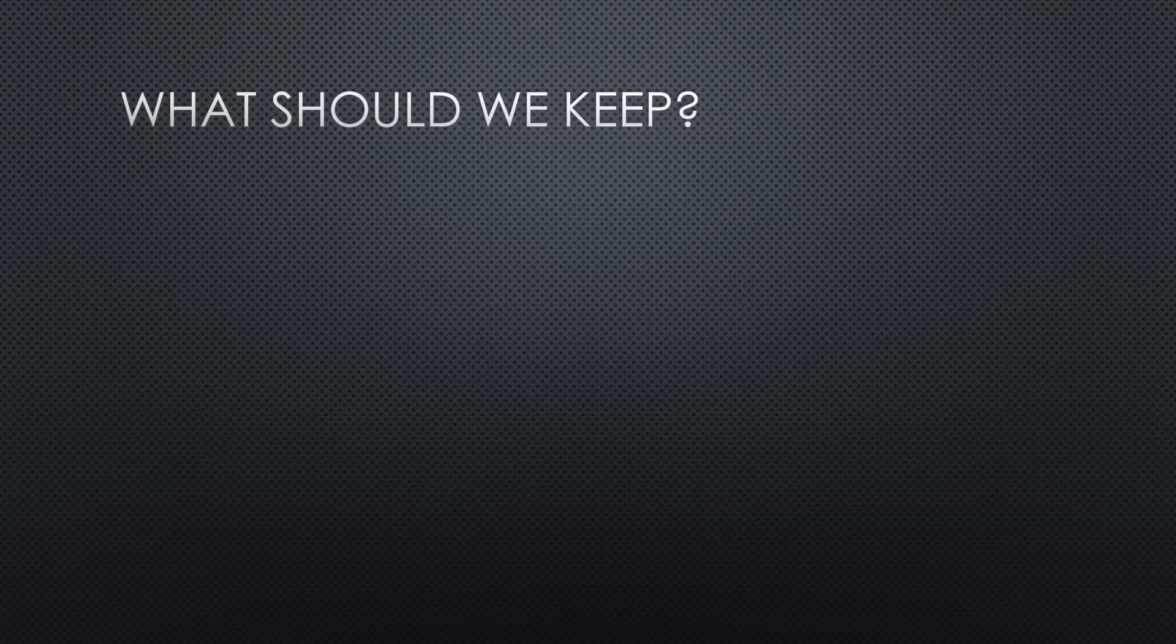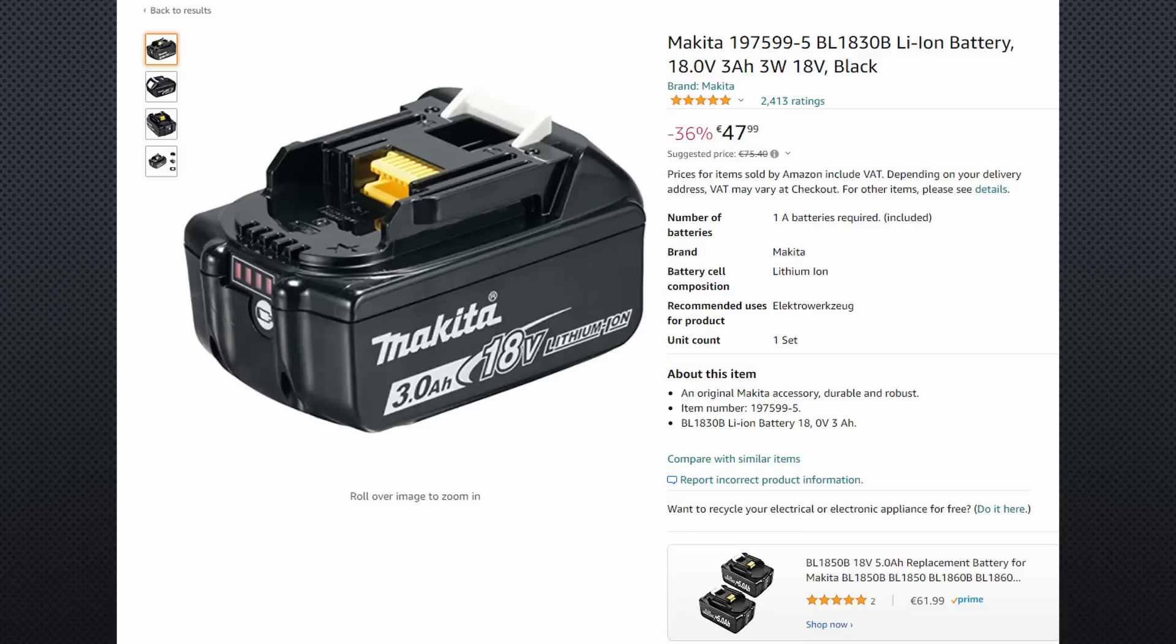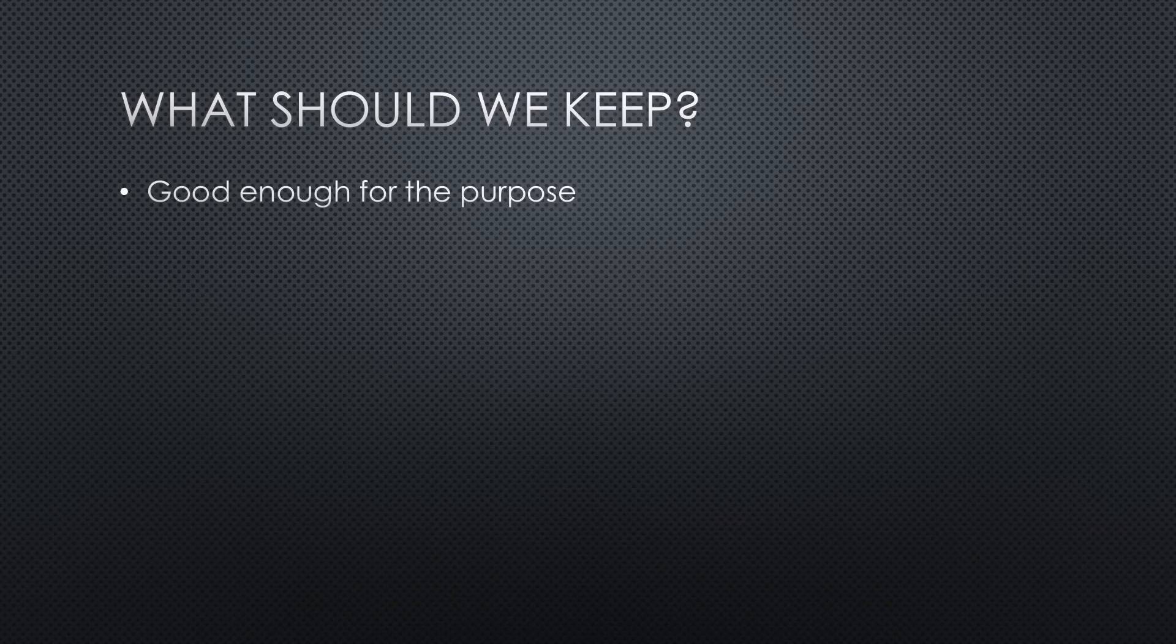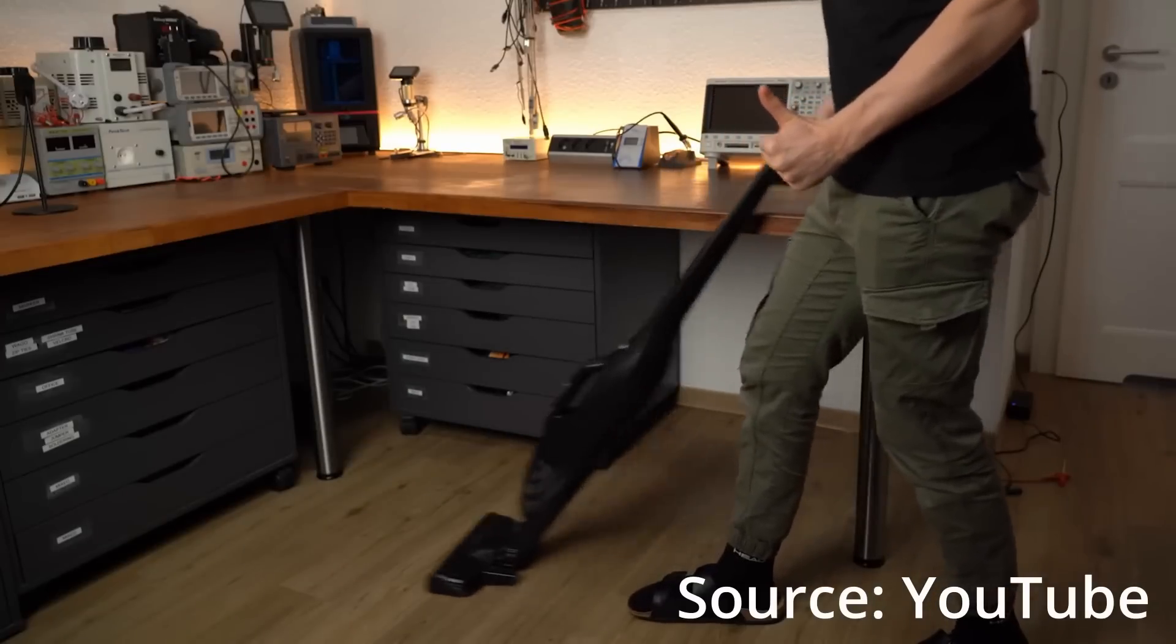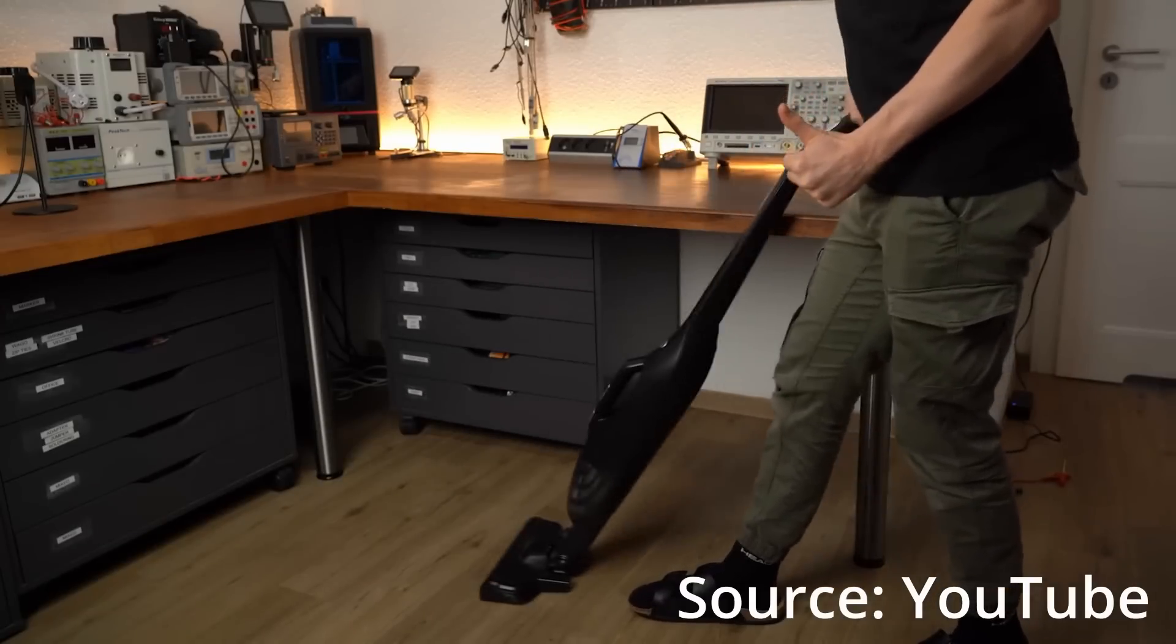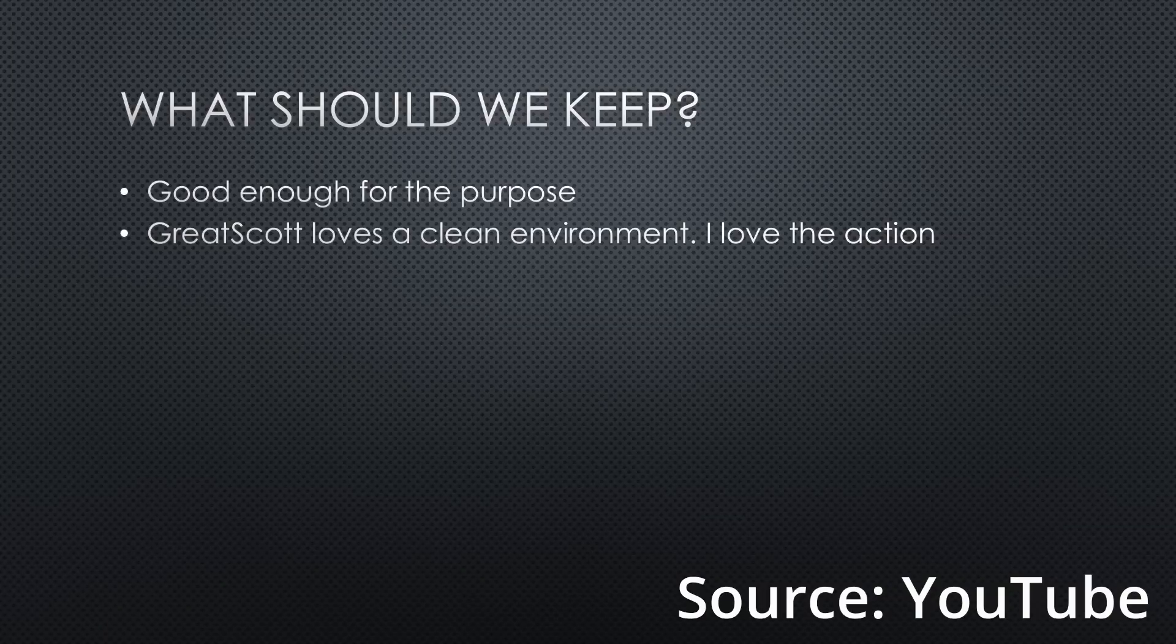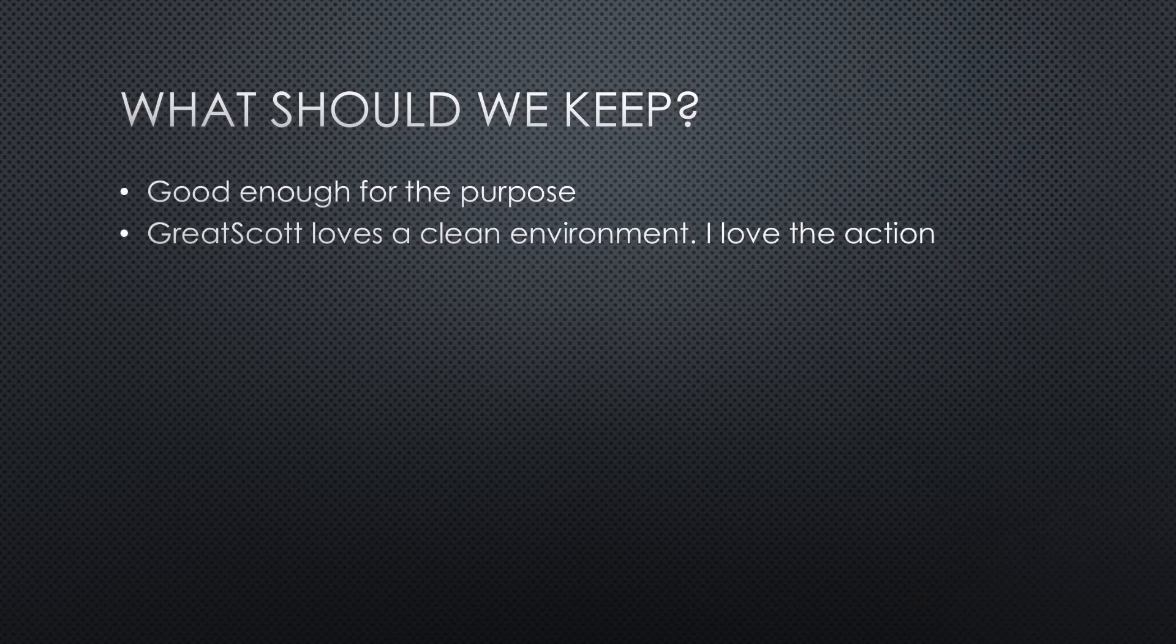As promised, here are the two noticeable differences between Great Scott and me. The slogan of this channel always have been, good enough for the purpose. Great Scott can use expensive Makita batteries, while on this channel we stick to cheap Lidl batteries, which do the job. Great Scott loves a clean environment. I can live with some mess, but need the action. Ask my wife who would be the better husband.